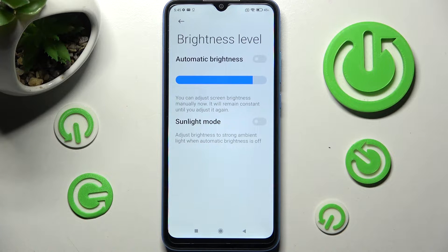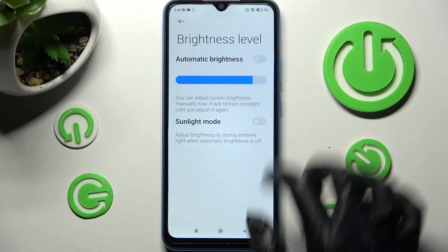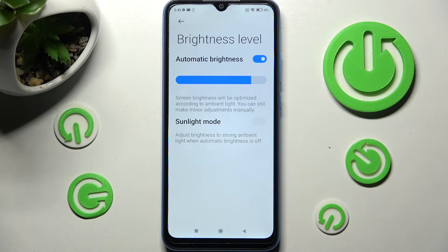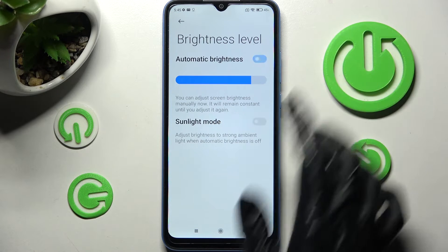After that, you need to choose the toggle next to the Automatic Brightness feature. As you can see, auto brightness is now on. If you want to turn it off, you can always do that by clicking on that same toggle.